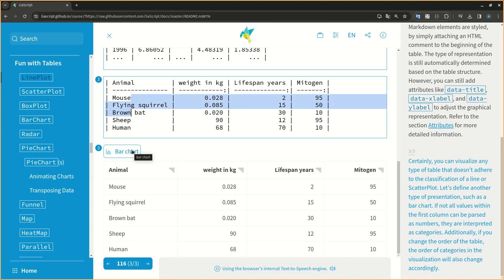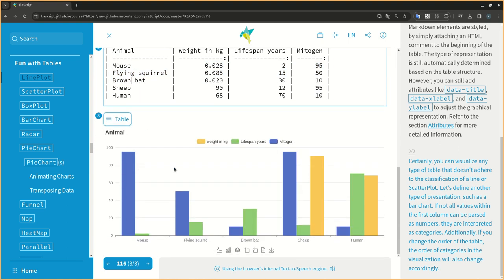Additionally, if you change the order of the table, the order of categories in the visualization will also change accordingly.